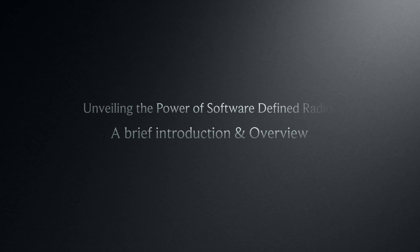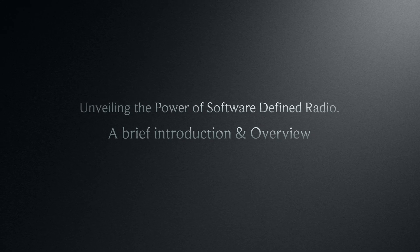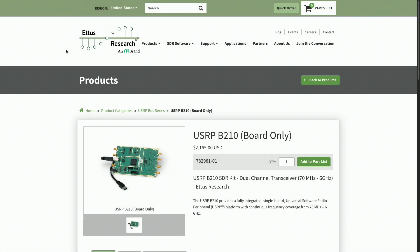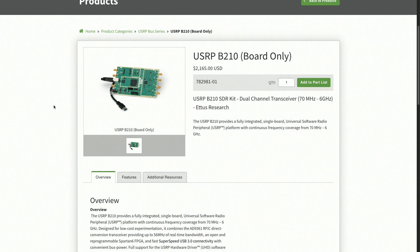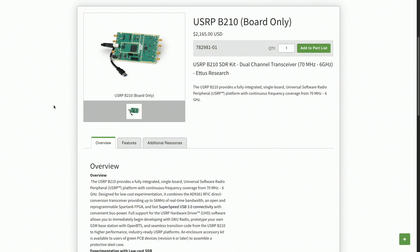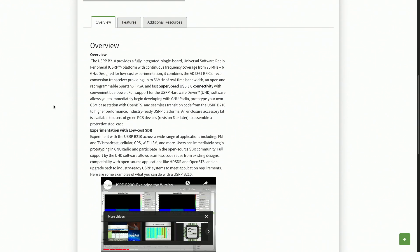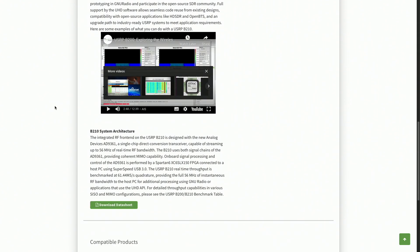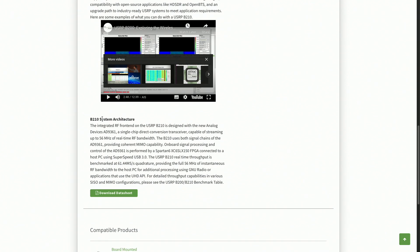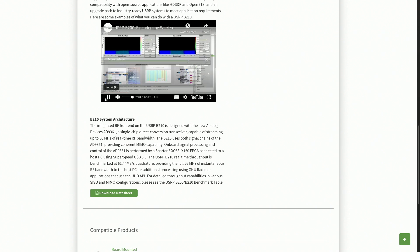Exploring the USRP B210: Unveiling the Power of Software-Defined Radio. Welcome to our in-depth exploration of the USRP B210, a pioneering device in the realm of software-defined radio. My name is Emma, and I'll be your guide through this fascinating world. Whether you're an enthusiast, researcher, or developer, this presentation is designed to enlighten and inspire.